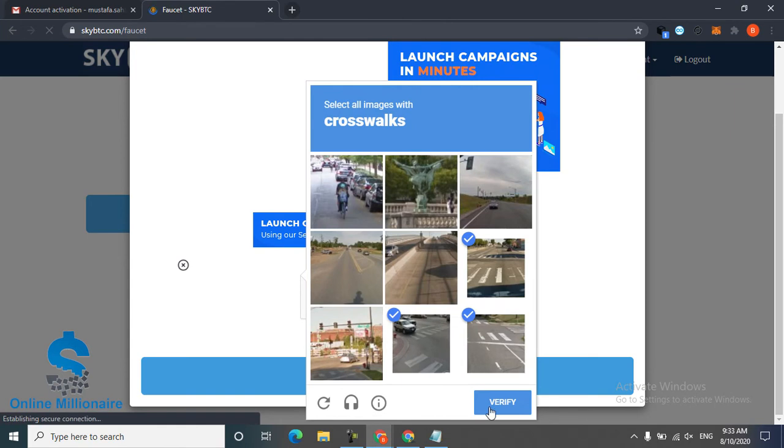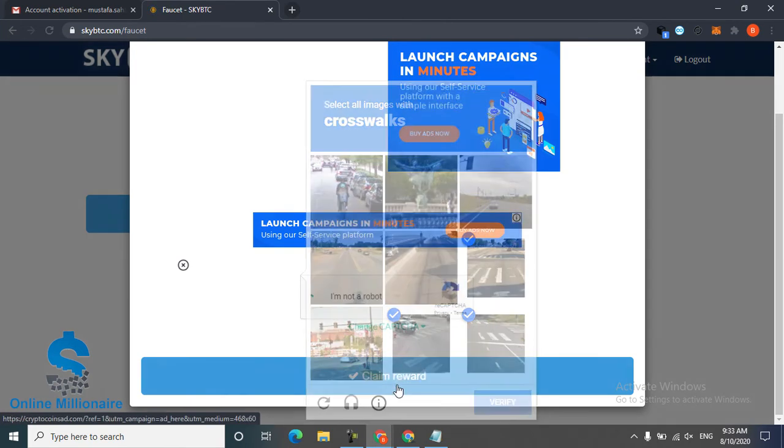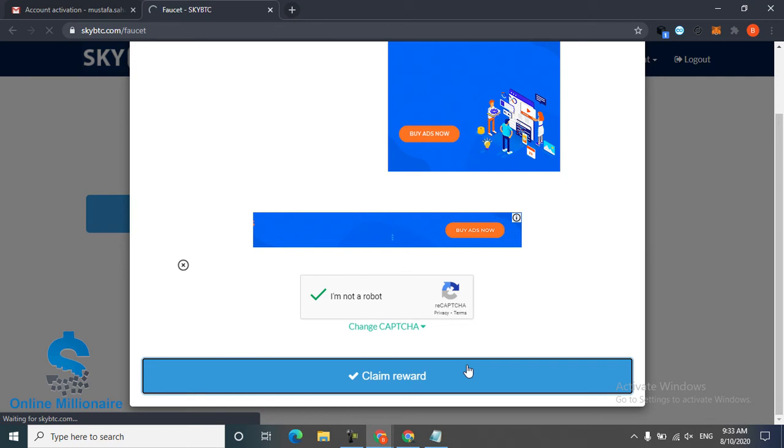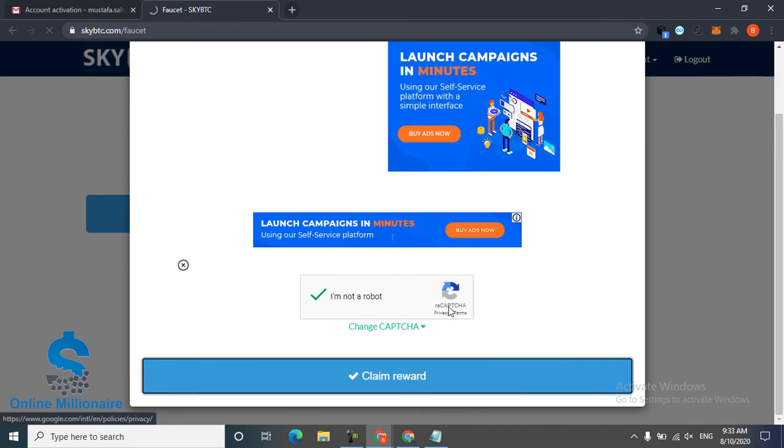This one tells me crosswalk. Click crosswalks, verify and claim reward. Every five minutes you can come here and claim your reward.